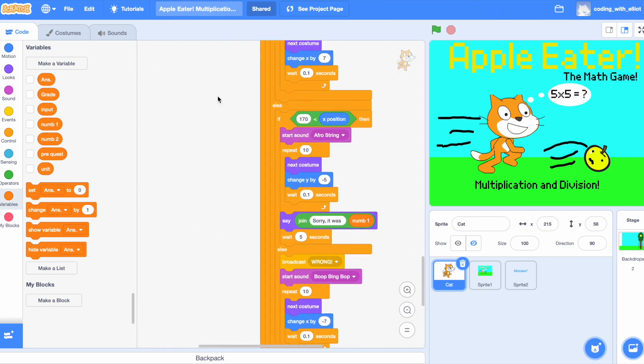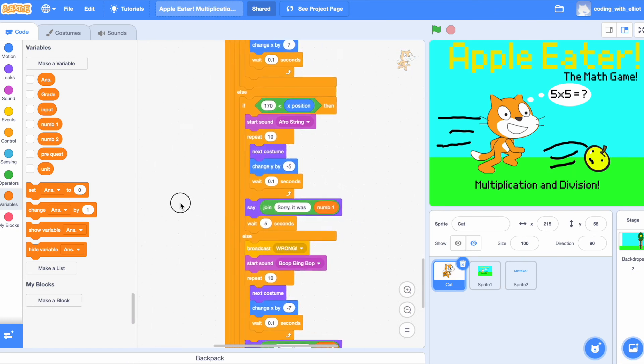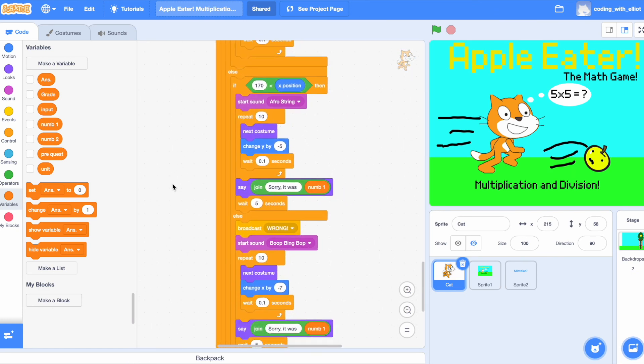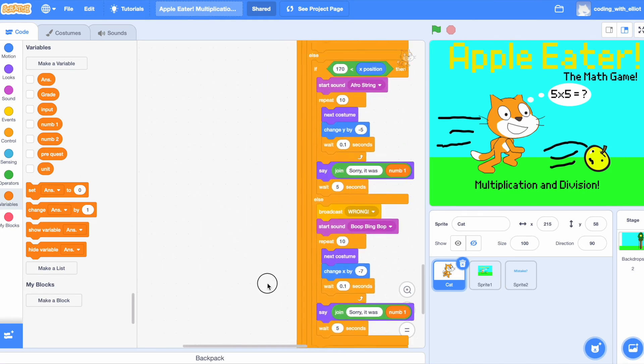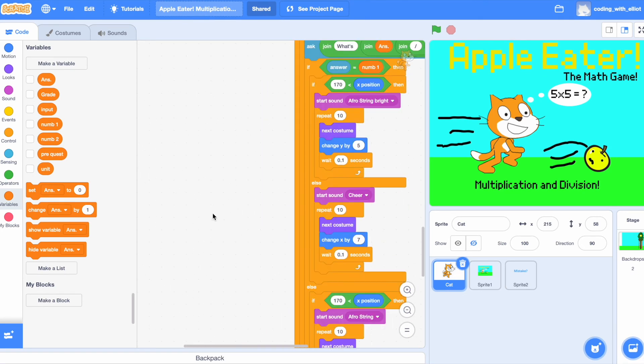But, the only difference is that when we're checking, we're going to say, sorry, it was num1. Oh, wow. We're almost done with the cat.